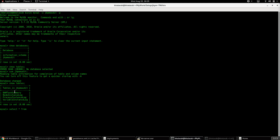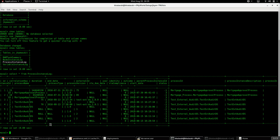Let's check first in the process_instance_log table. There we go — we have the process instance with process instance ID number 2 for the process called 'task_extra_audit_ds', created at a timestamp that matches just a few seconds back from the current timestamp.